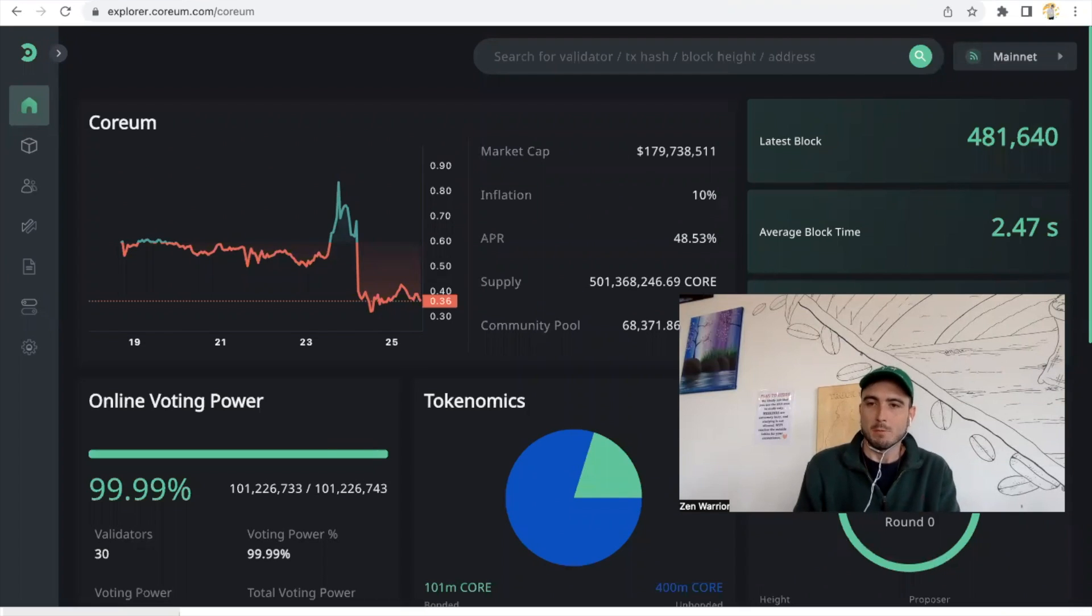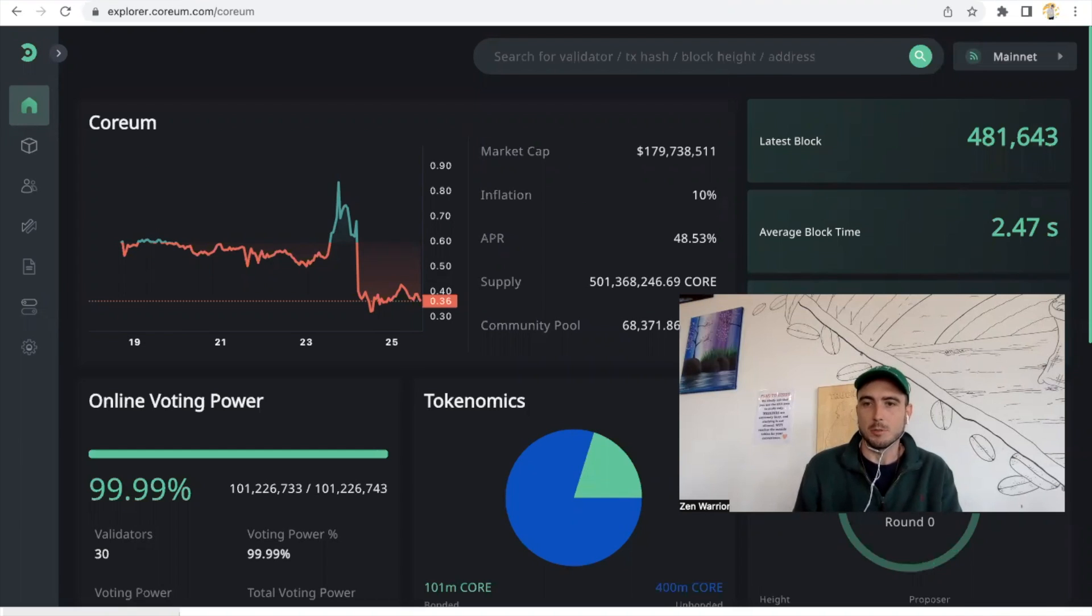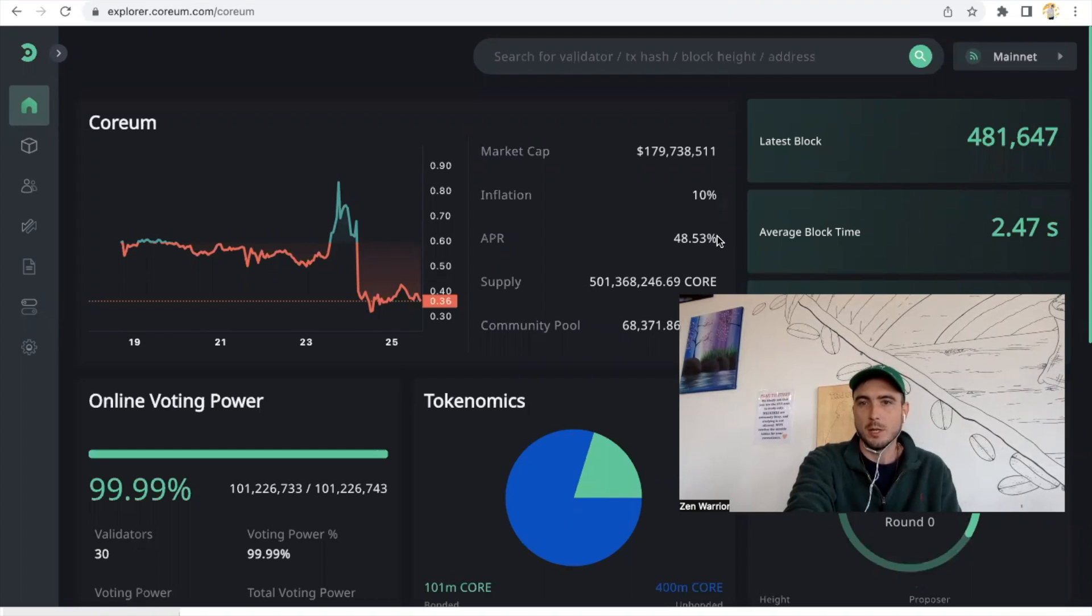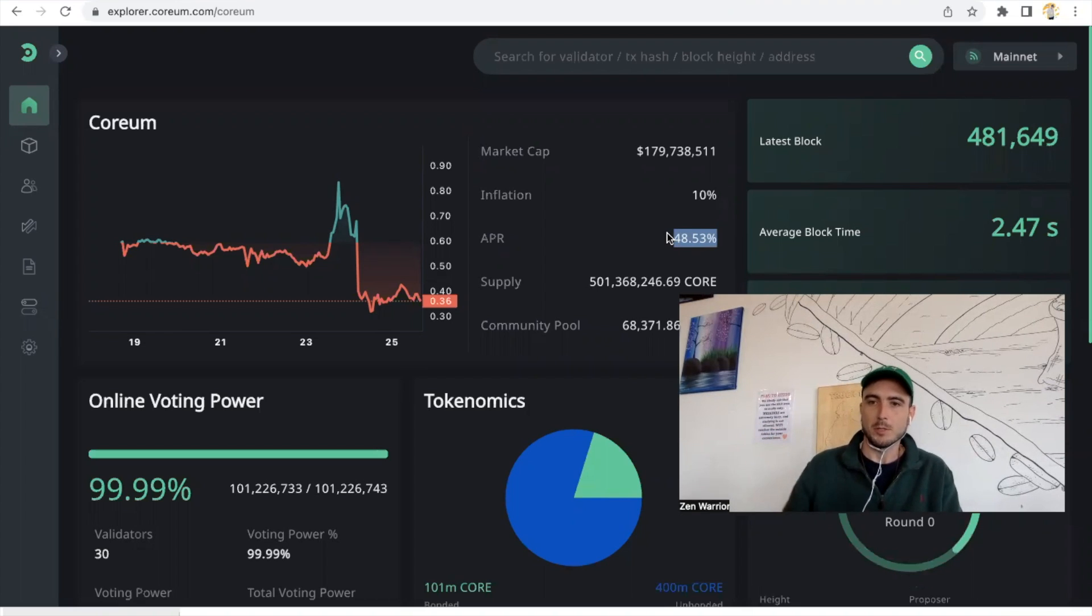Yo what is going on everyone, welcome back to Zen Lounge. I have an exciting video. In this video I'm going to share with you guys how to bridge your IOU Corium from the XRP ledger to Corium mainnet so you can take advantage of these high rewards. The moment, the APR for staking is at 48%. It's definitely going to go down as more people begin staking and learning this process.